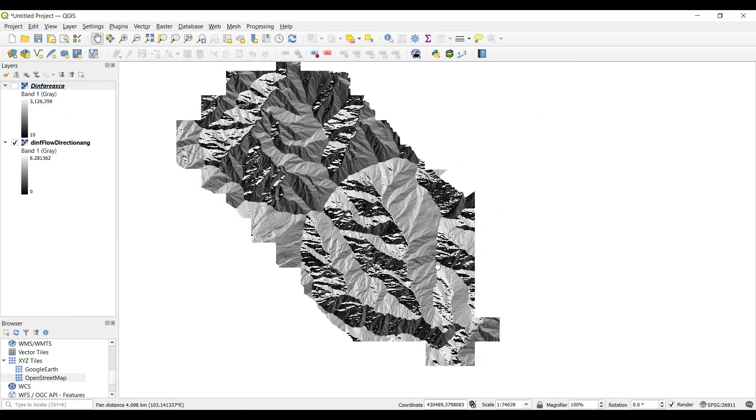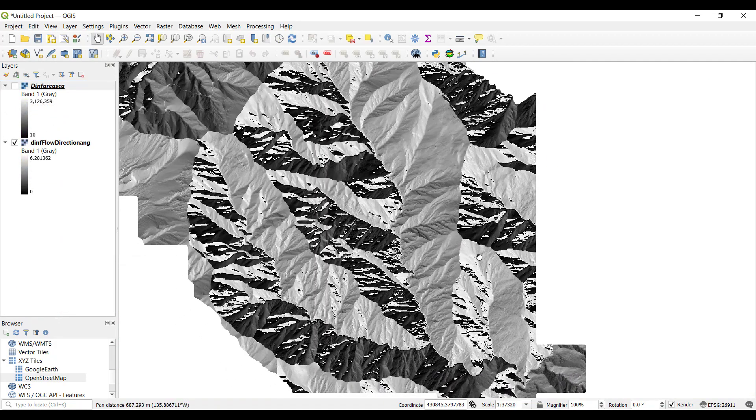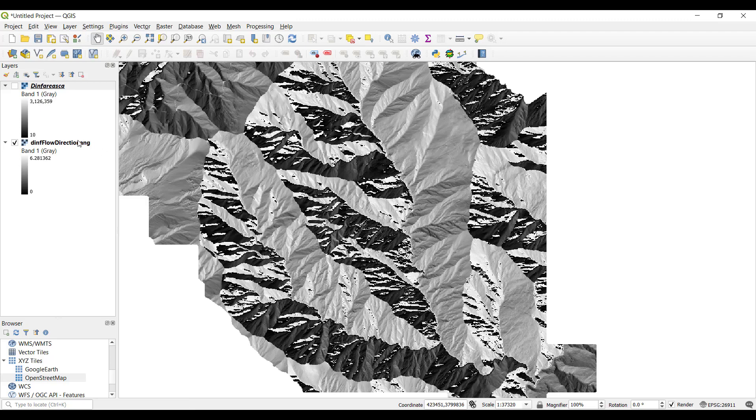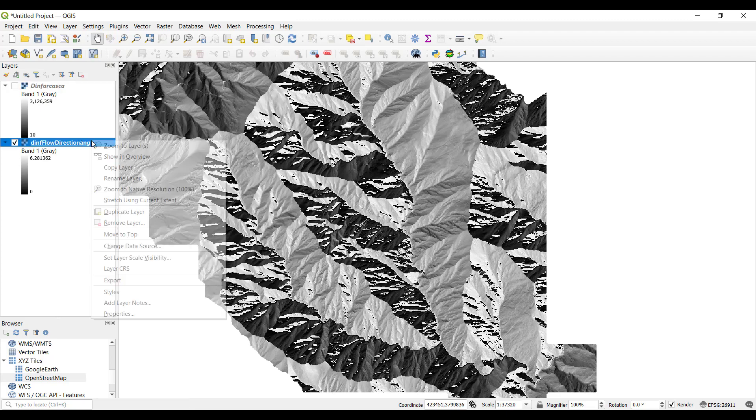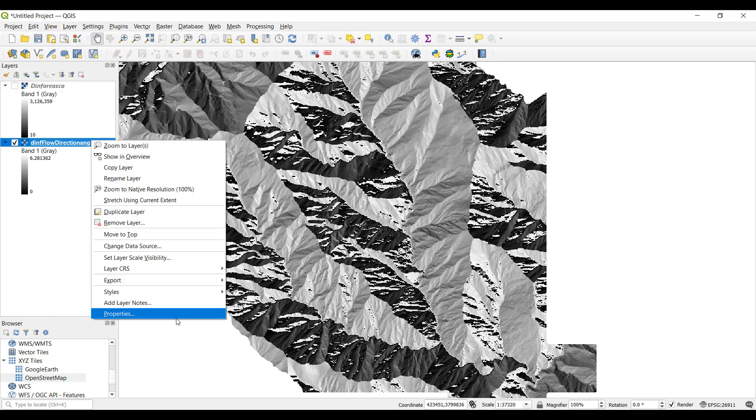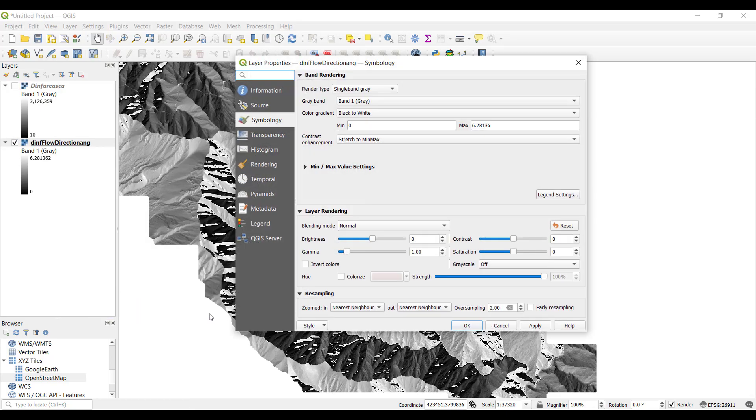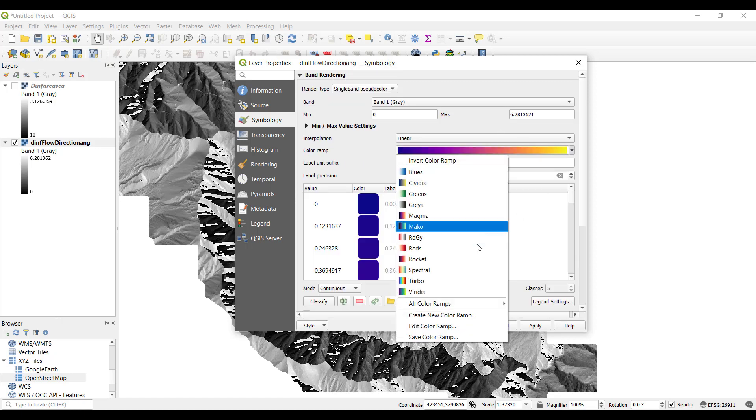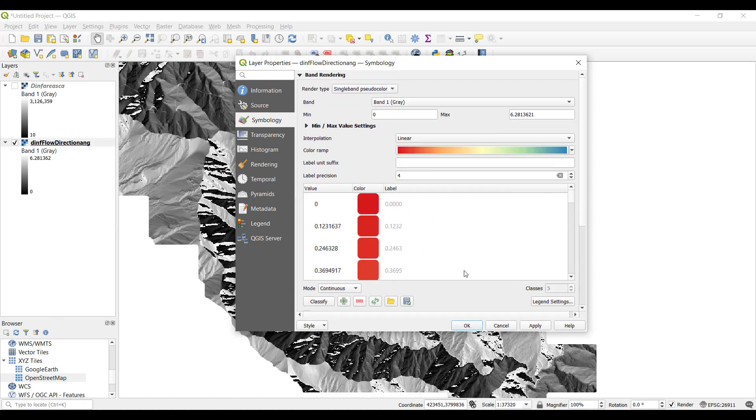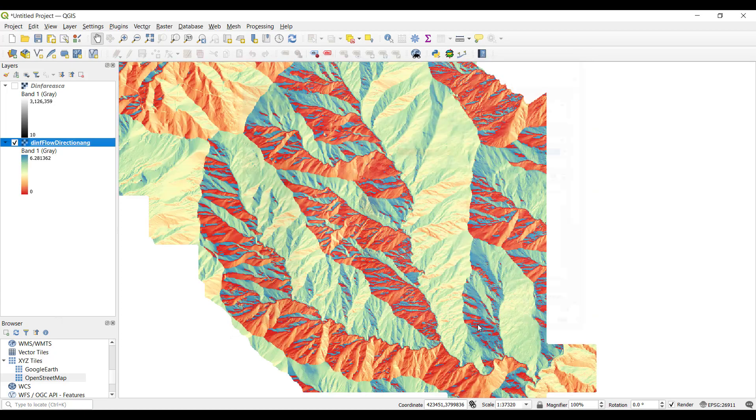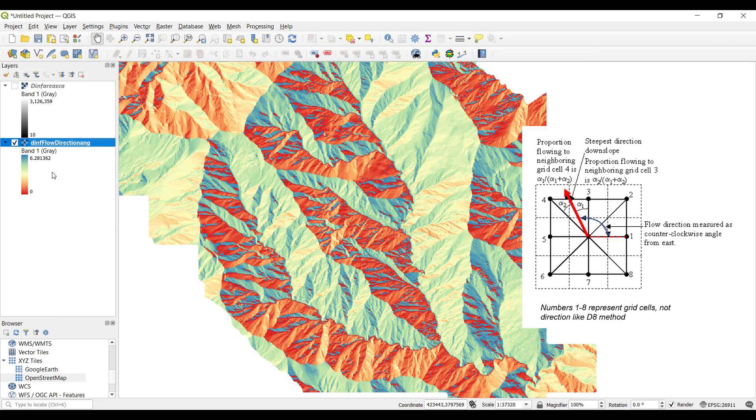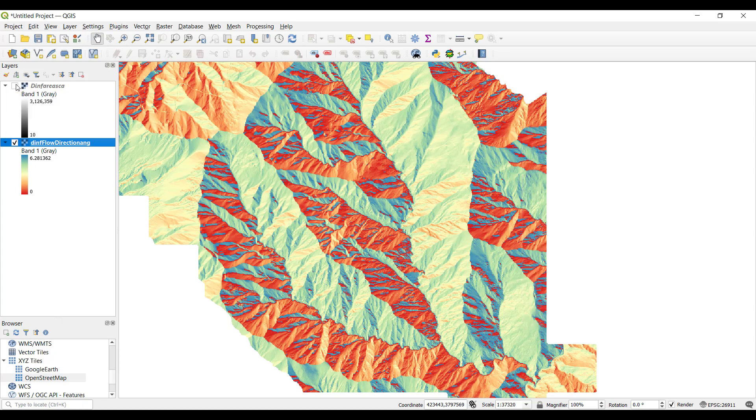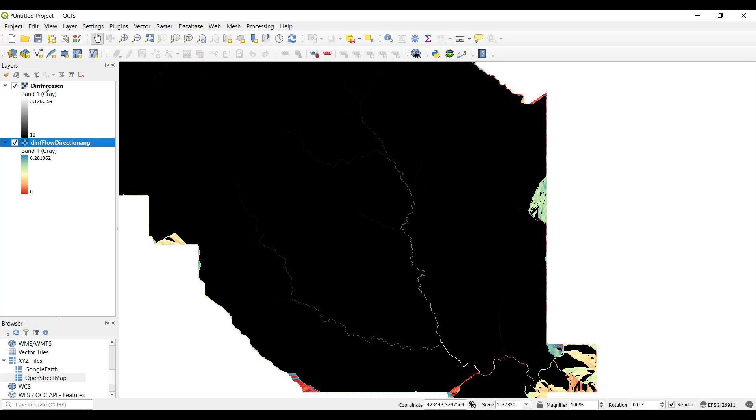Now, if using the D infinity products, the workflow is generally the same. For setting the symbology of D infinity flow direction, choose single band pseudo color as the render type and select a color ramp. The values of D infinity flow direction are encoded as angles and radians counterclockwise from east, so there are not discrete direction categories to label. The contributing area follows the same workflow as D8, except you may have to choose a slightly different and higher threshold contributing area for the same DEM region.